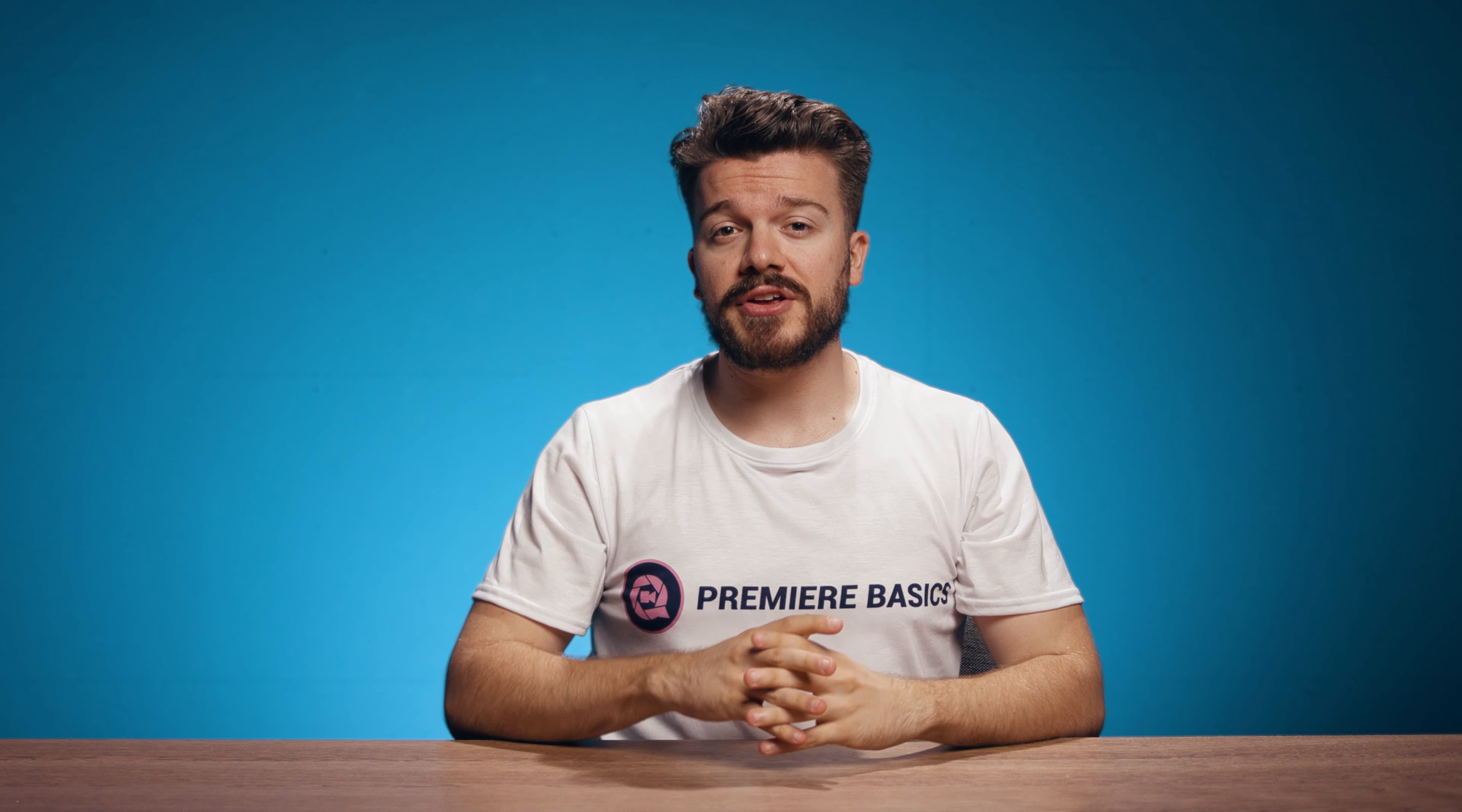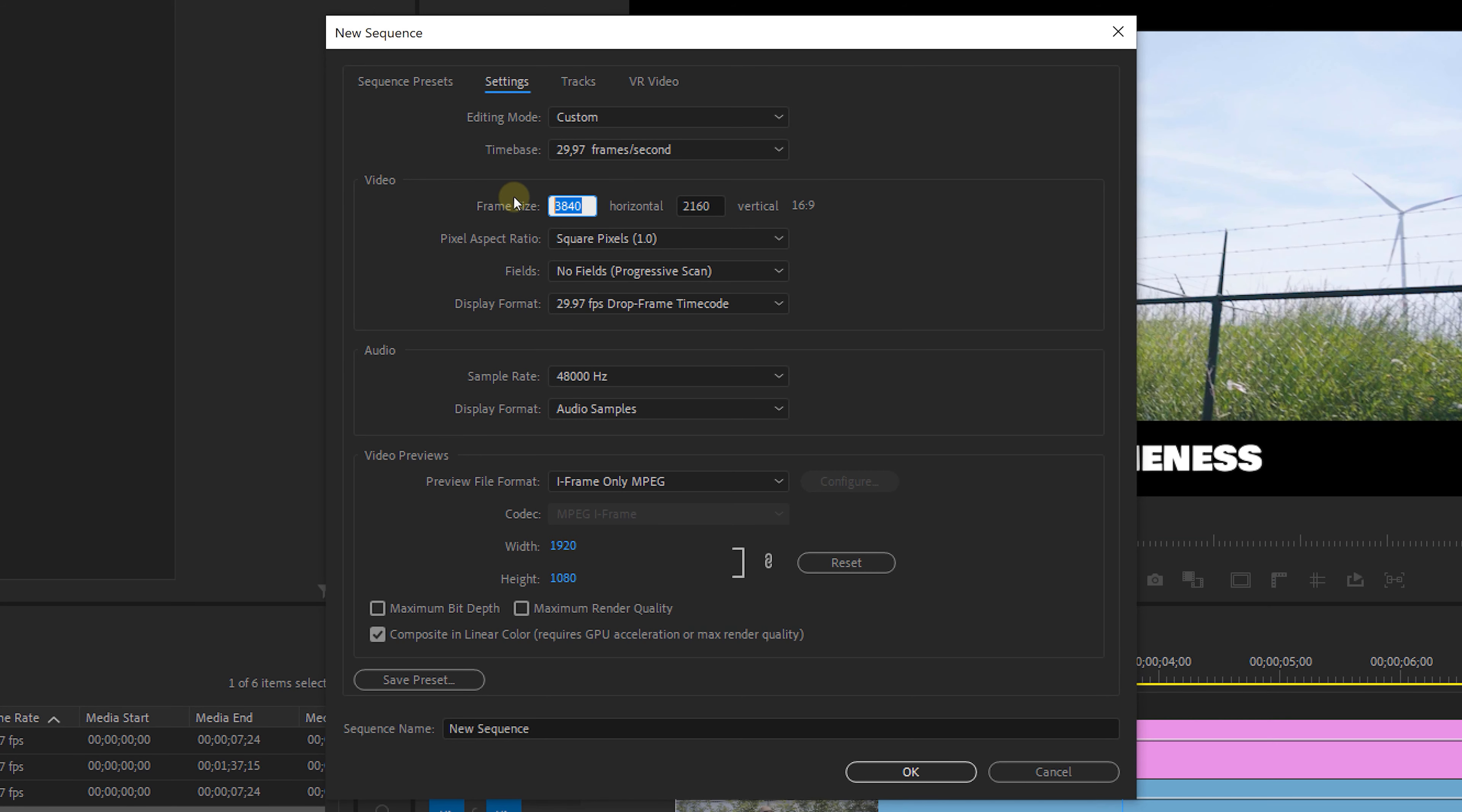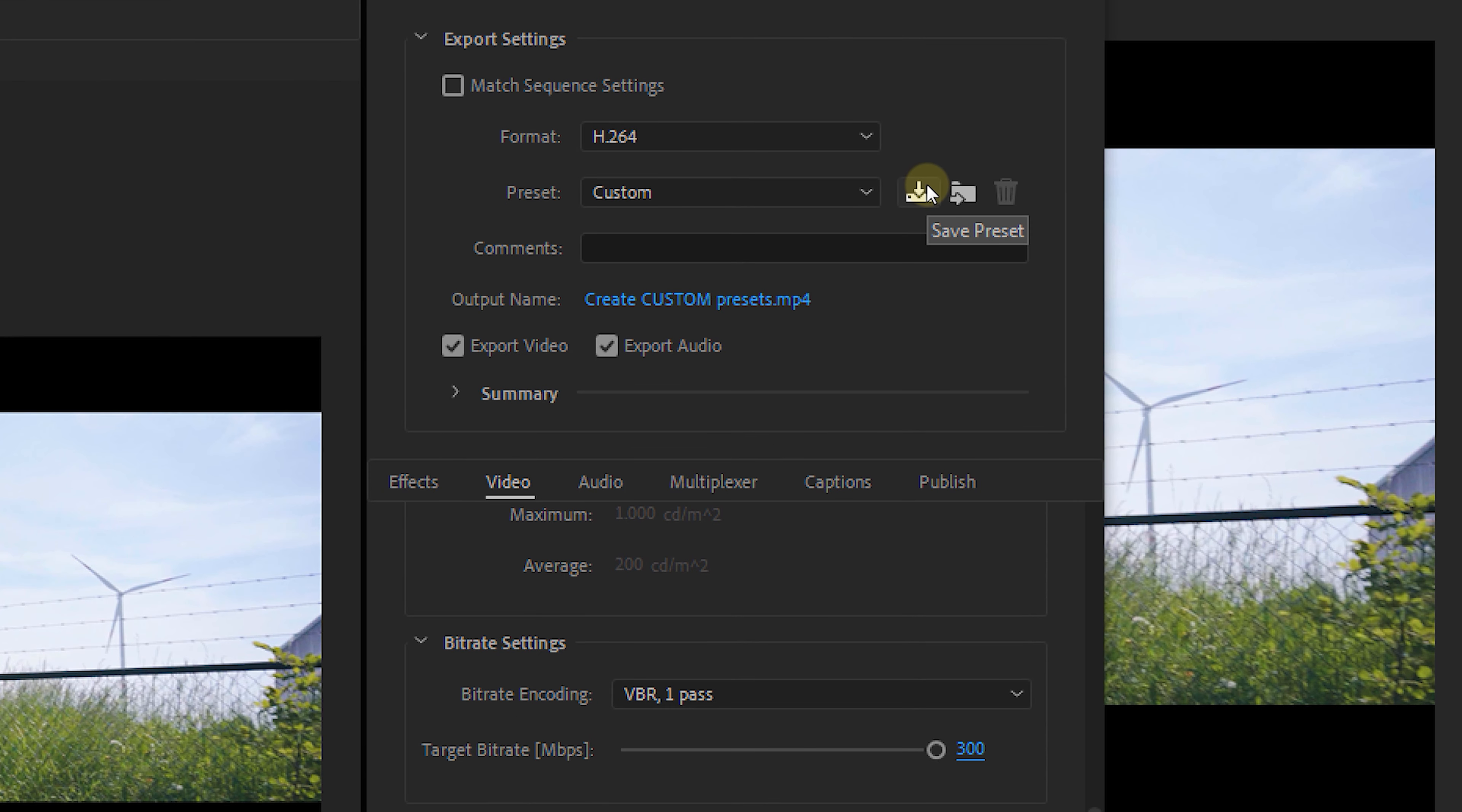Now just a small tip when you edit a lot. You can not only make effect presets but you can also make custom sequence presets and even export presets, making your workflow even faster whenever you need your video in other sizes.